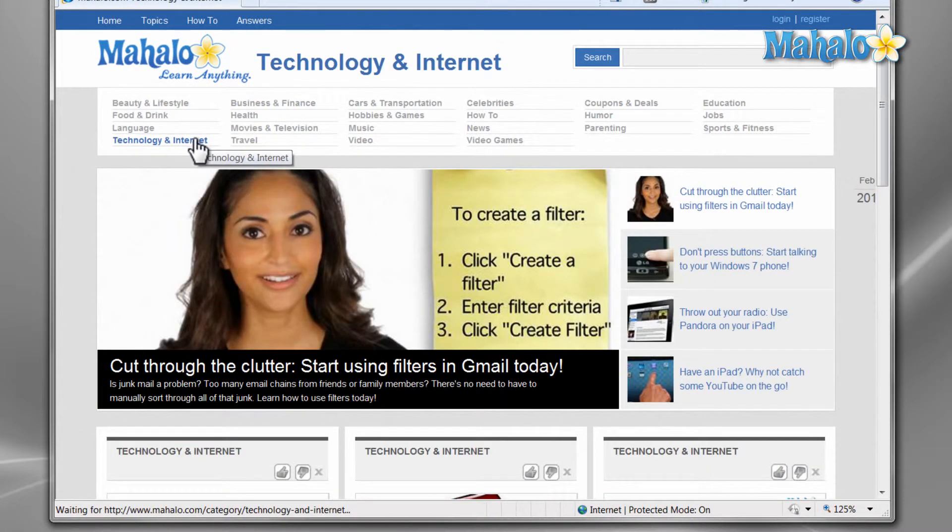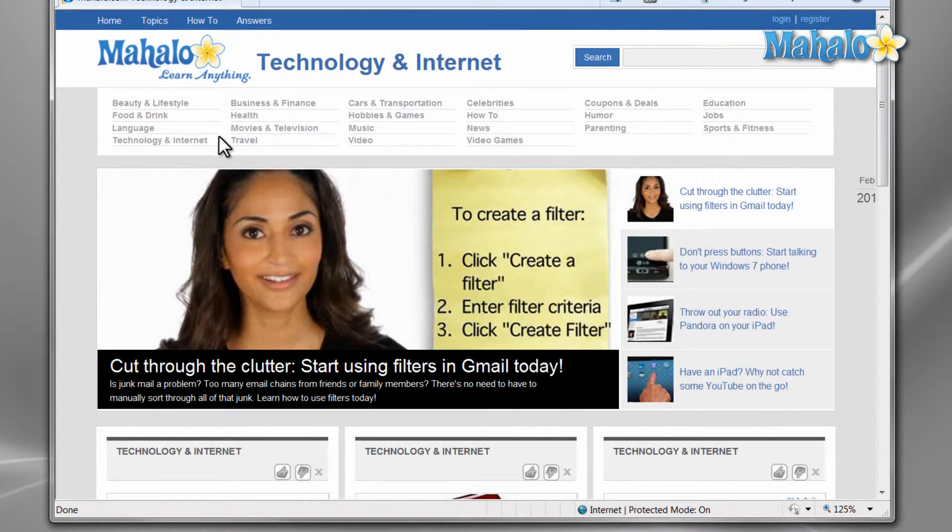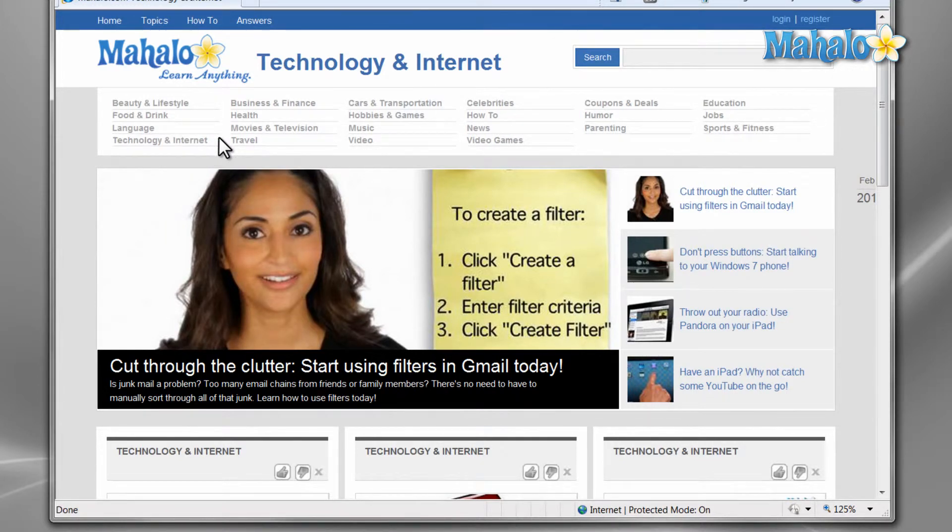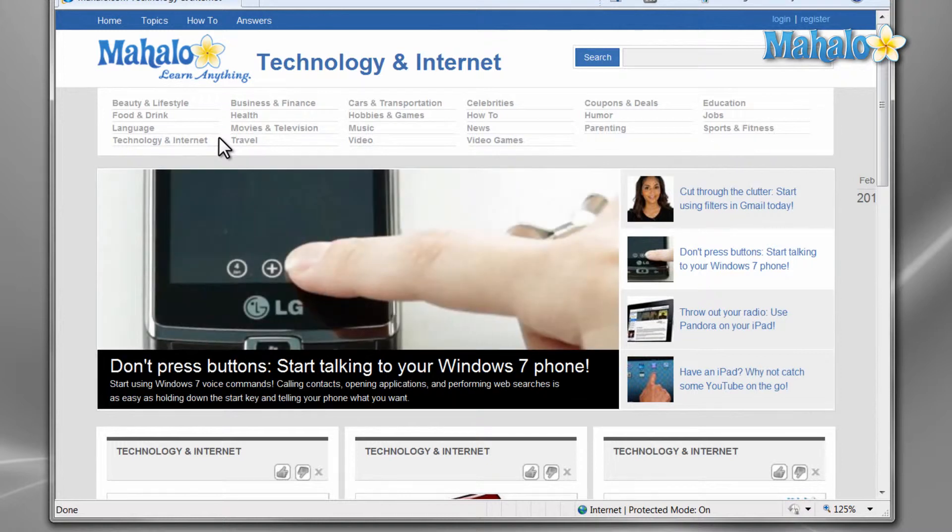If you'd like to stay connected to this learning course, make sure to subscribe and feel free to rate and comment below. Also, if you have any requests, you can send them to requests at mahalo.com. And thanks for watching.